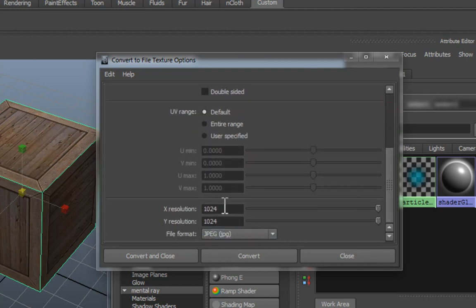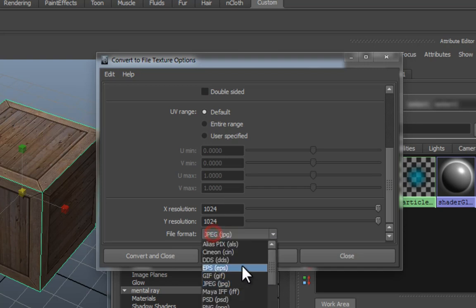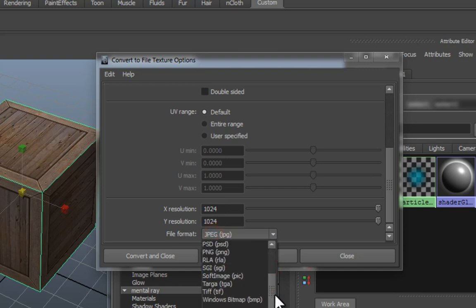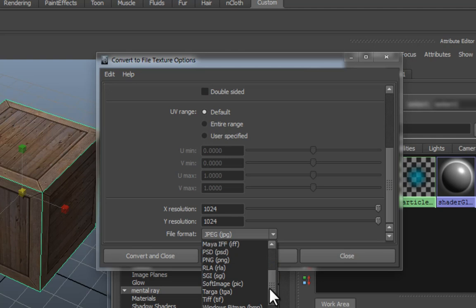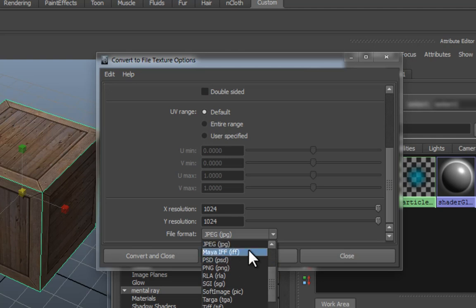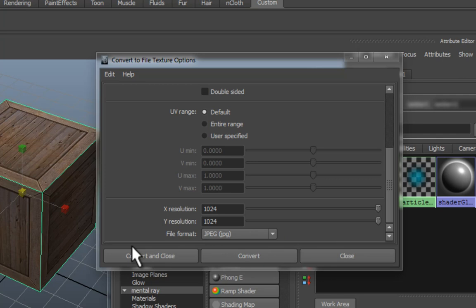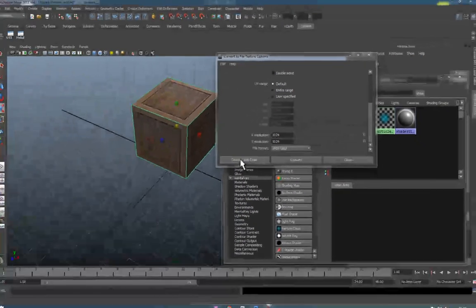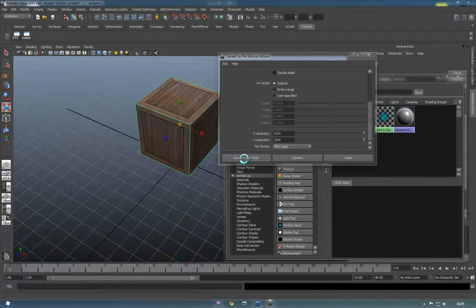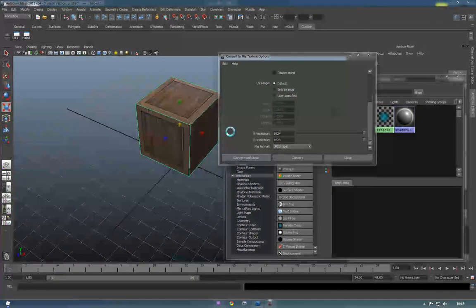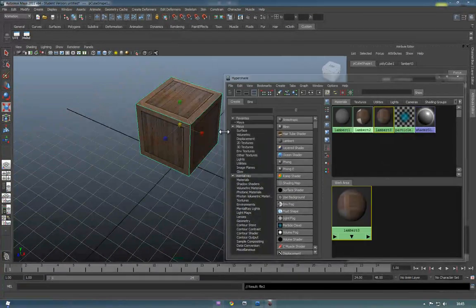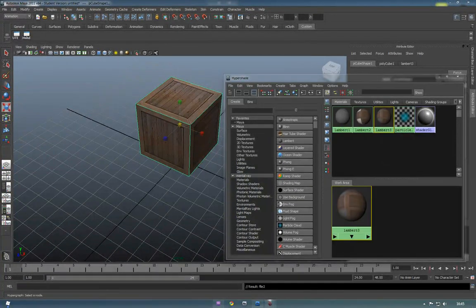With that said, make sure your resolution is correct, and your file format is set to JPEG. By default, it'll probably be on Maya IFF, so just make sure it's selected to JPEG. Then we just press Convert and Close. Give it a few seconds to think about it.